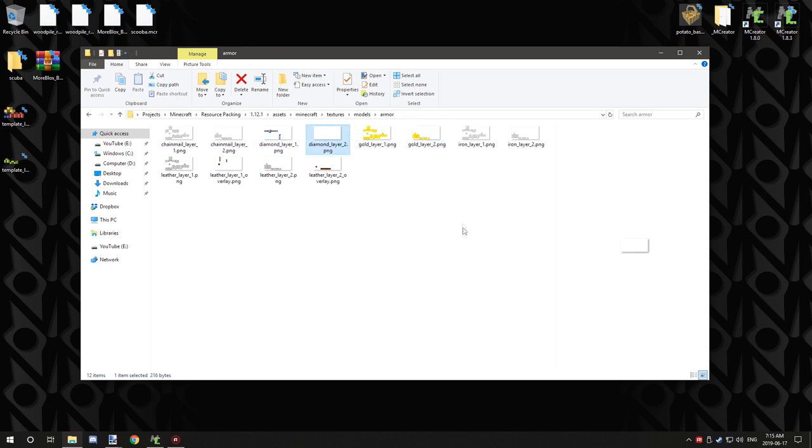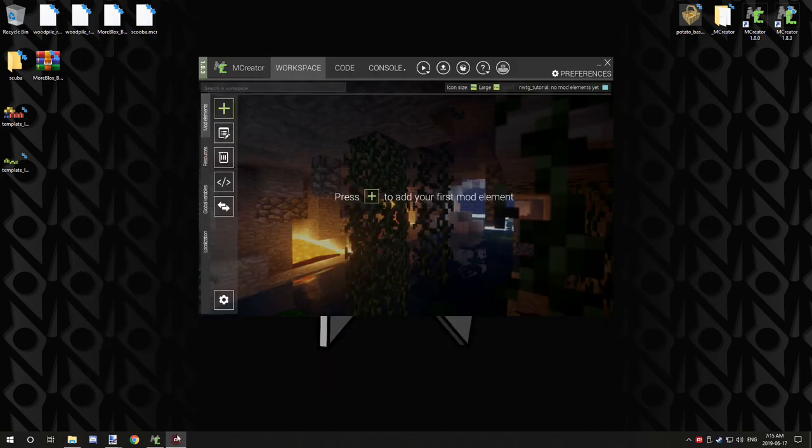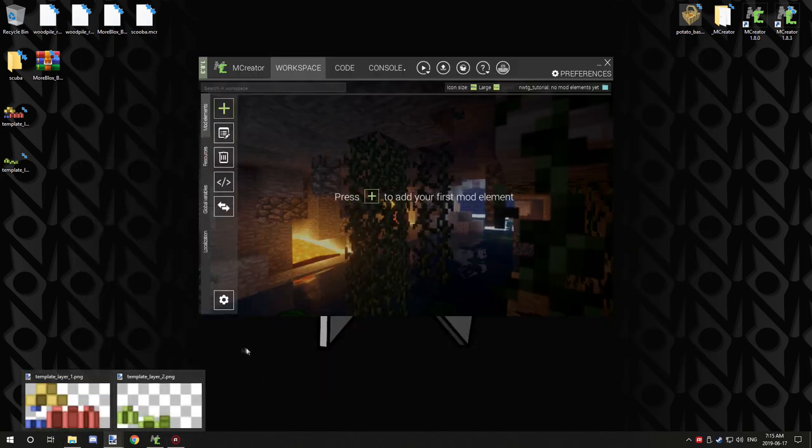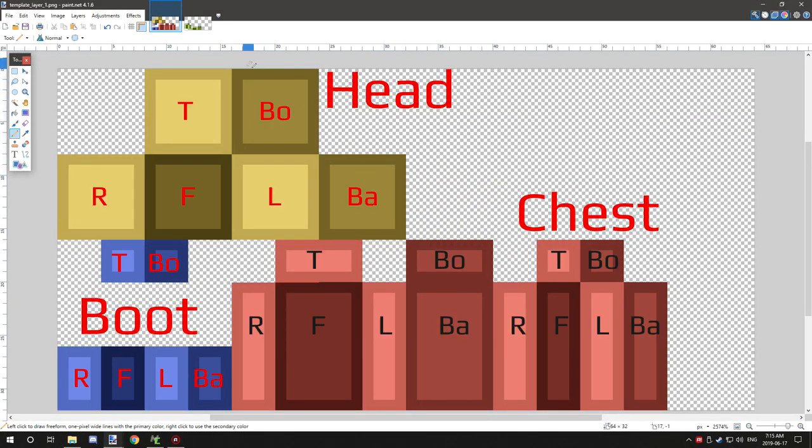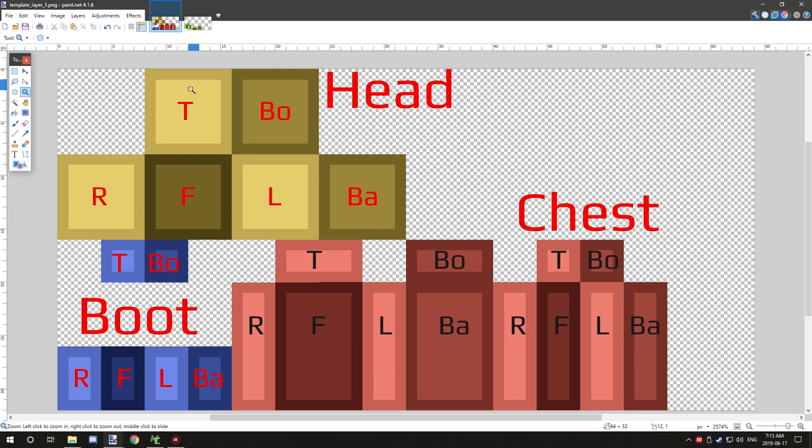But right now I'm going to just hop into paint.net. So I've created this template so you guys can kind of figure out all the sides and stuff like that. A lot of the sides aren't actually utilized in the actual armor textures themselves.